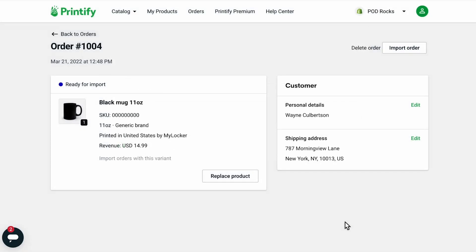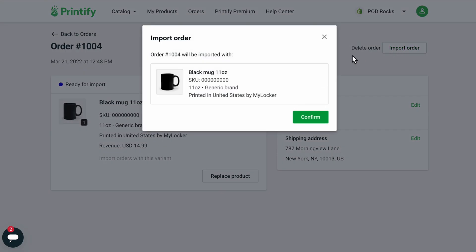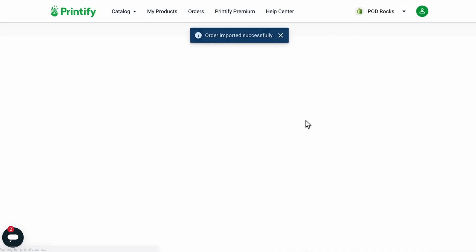Then click on Import Order in the upper right corner to import the order into Printify. Click Confirm. Now your order will appear in the Printify Orders tab.